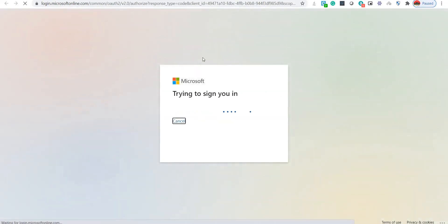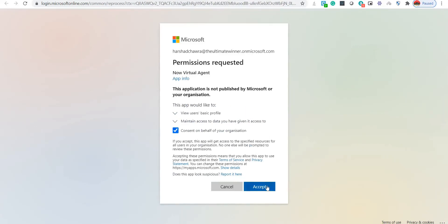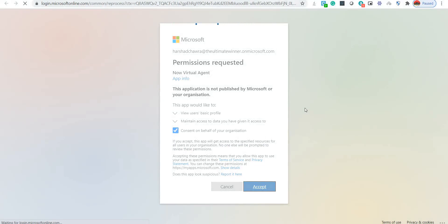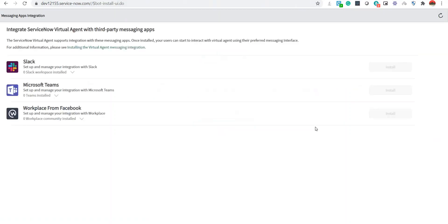It will open up in a new tab and ask me for certain permissions — I'm clicking on Accept. Once I click Accept, the ServiceNow instance sends an OAuth token to Microsoft Teams, and once that gets validated, the Virtual Agent integration app is installed in the ServiceNow instance. If I go back to the Manage Apps section, we can see it has been added.